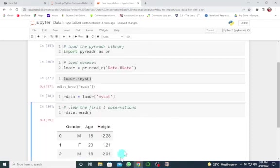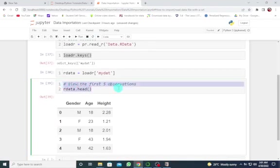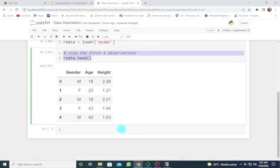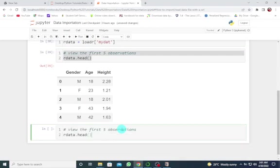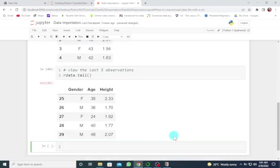Let's look at the last five observations. To view the last ones, change this to tail. Here we go.